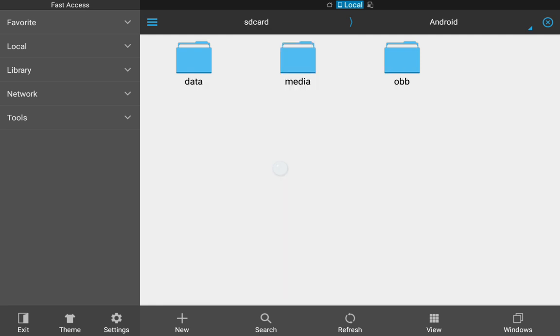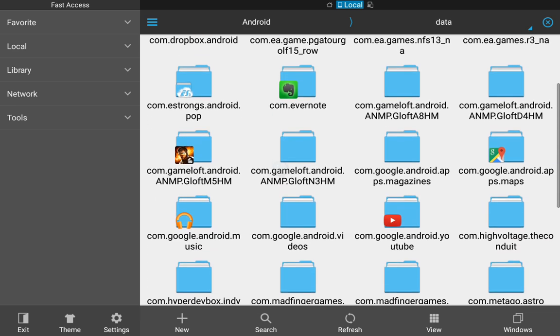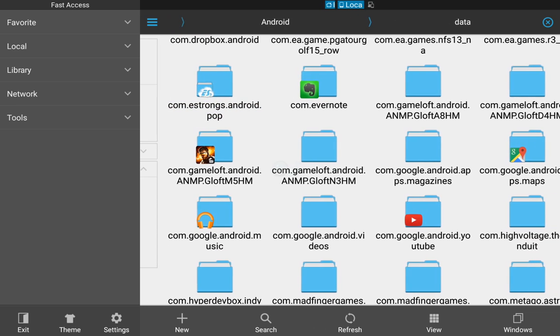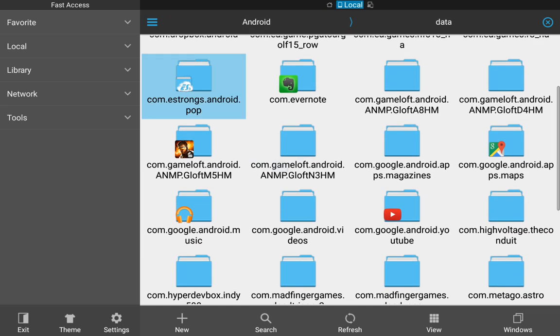So you go to data, and you'll see here, right here, this right here that keeps turning blue, that's the folder that you're going to need to create in the same directory on your external SD card.